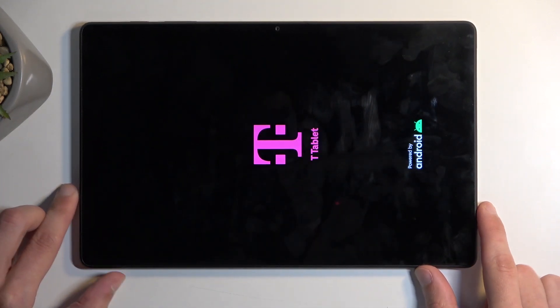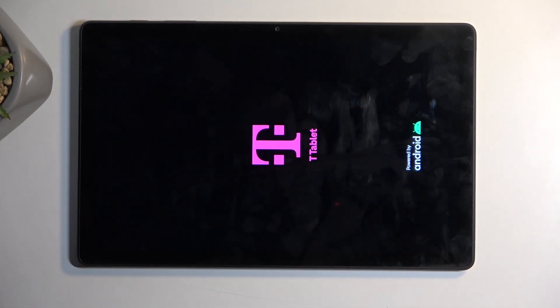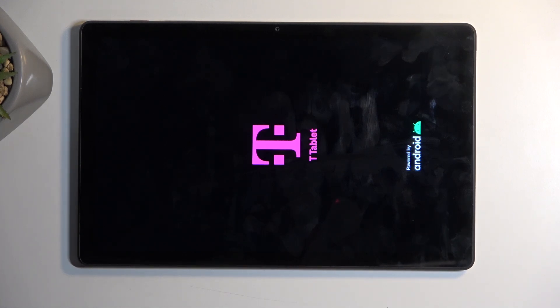And this will now reboot the device as the message would state and continue resetting the device in the background. But because it is continuing the reset right now it will take the device a little bit longer to boot back up. Don't worry that is completely normal.